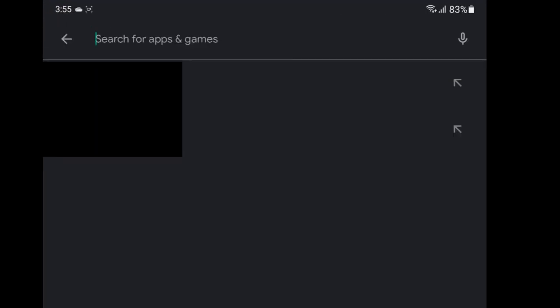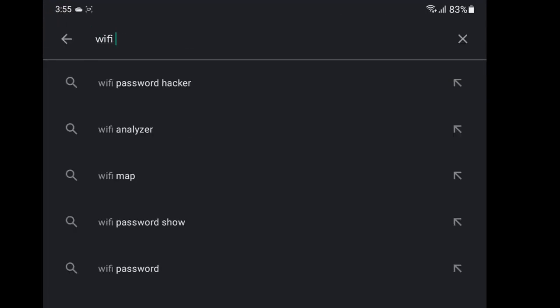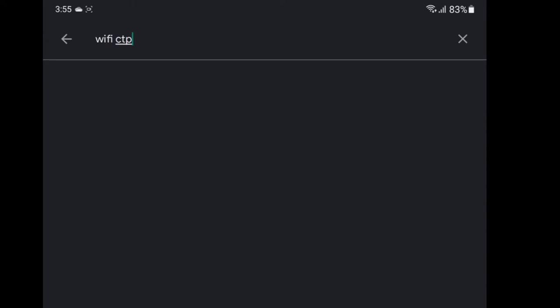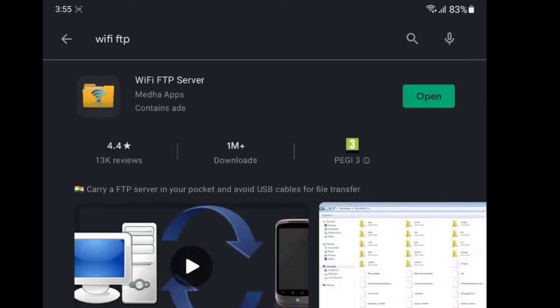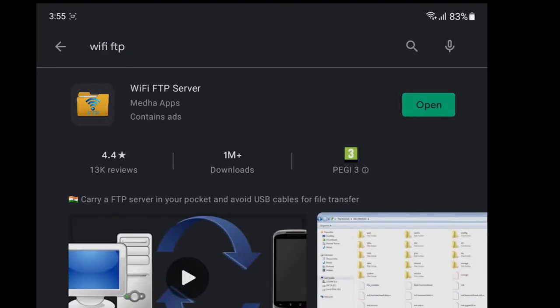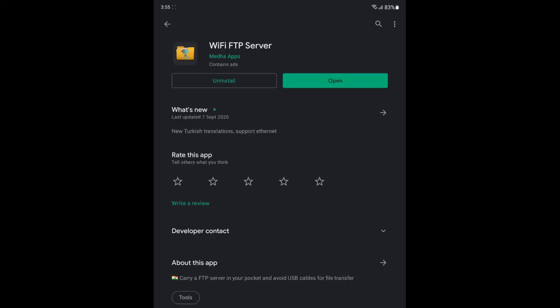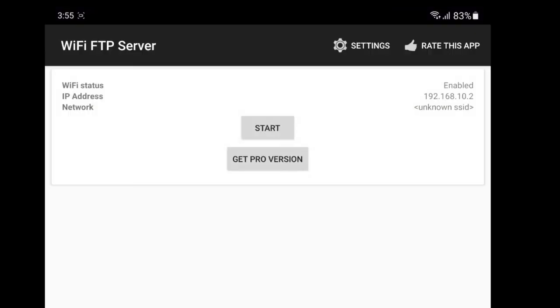So how do we do that? There is a free, ad-supported app on the Play Store called Wi-Fi FTP Server. Its interface is quite simple, giving you all the information you need on the first page.